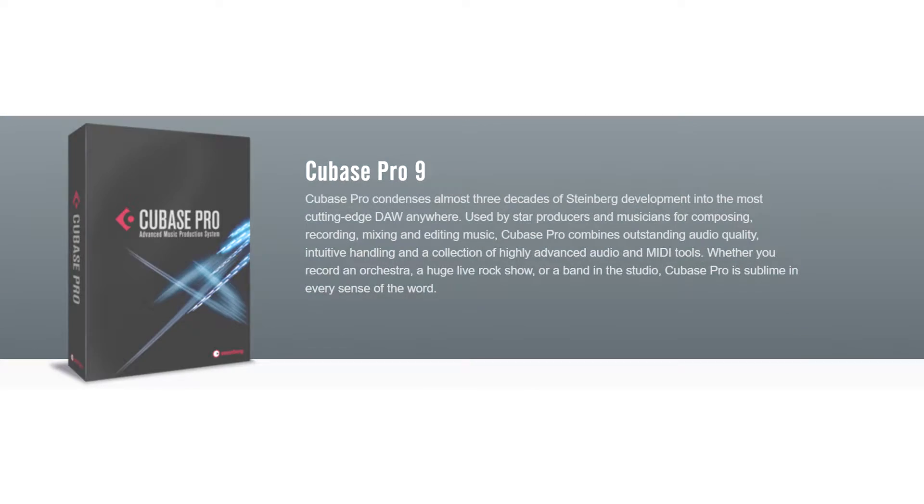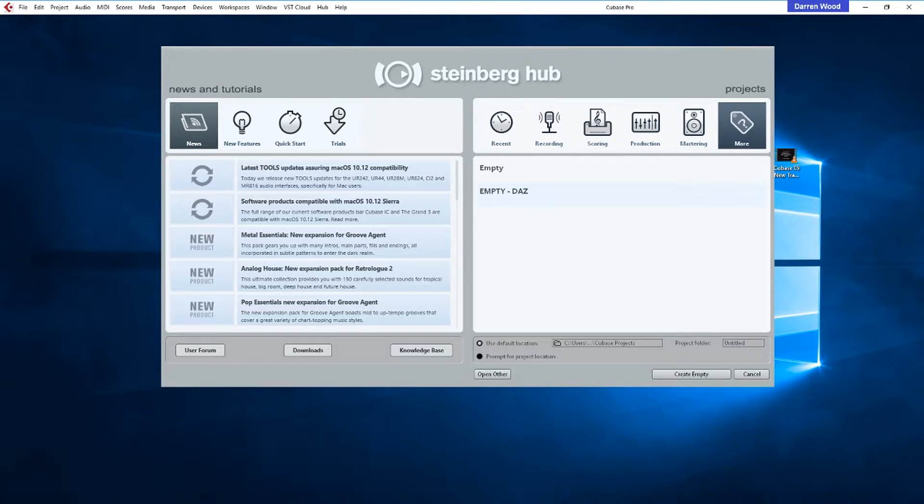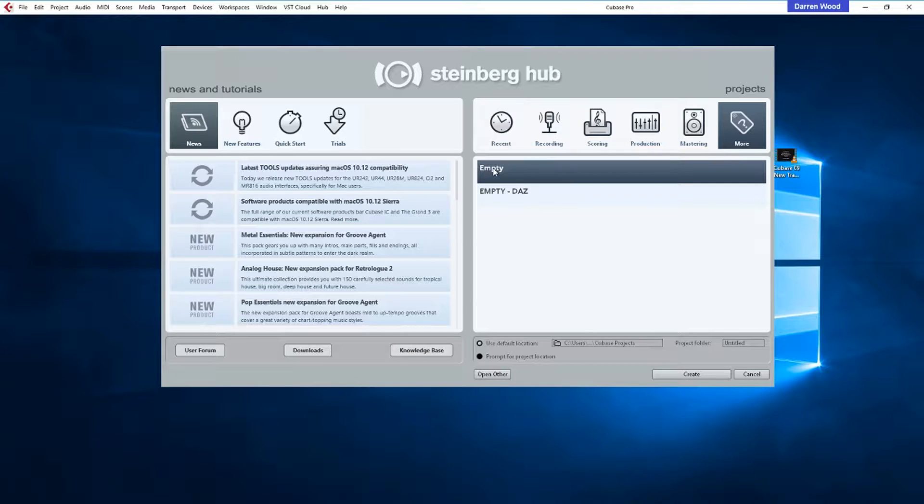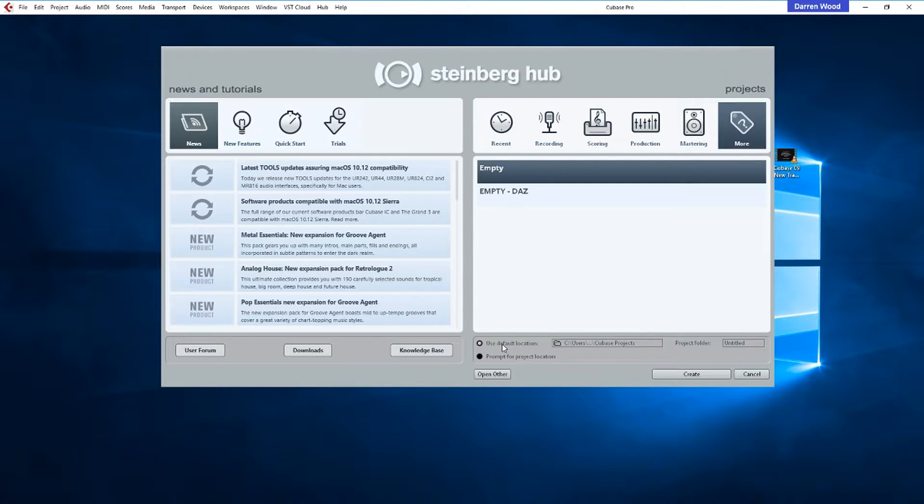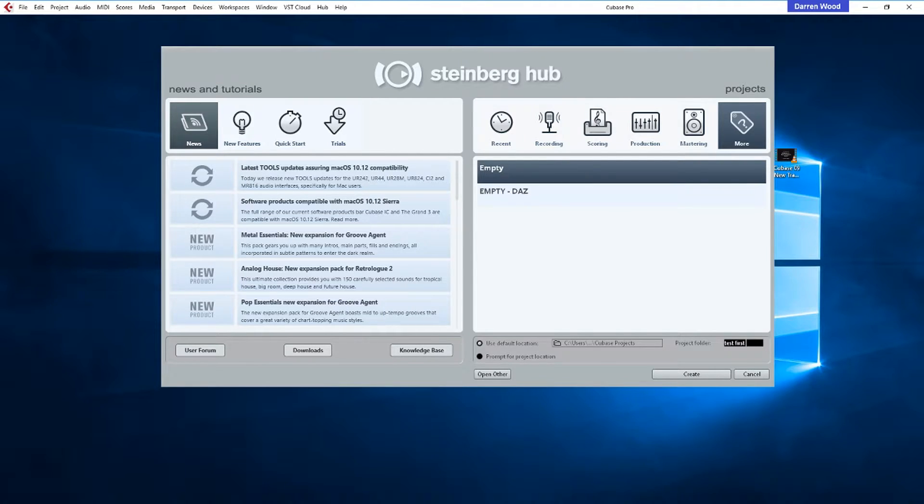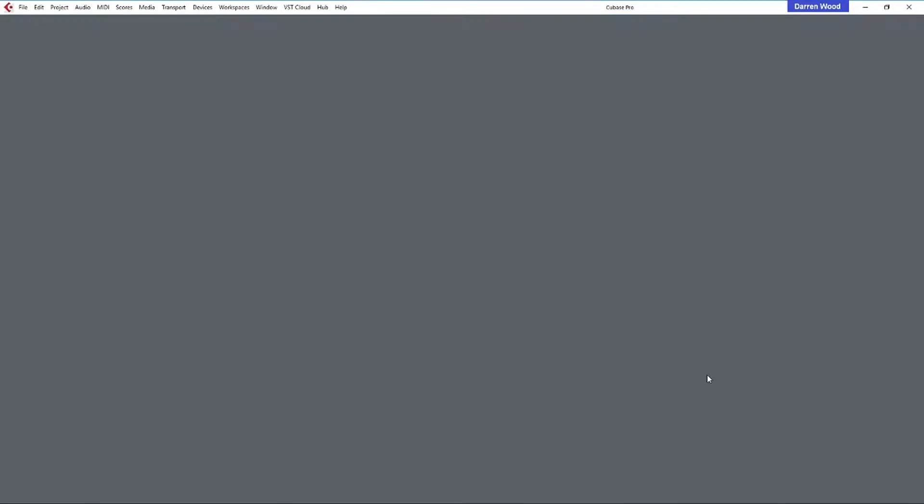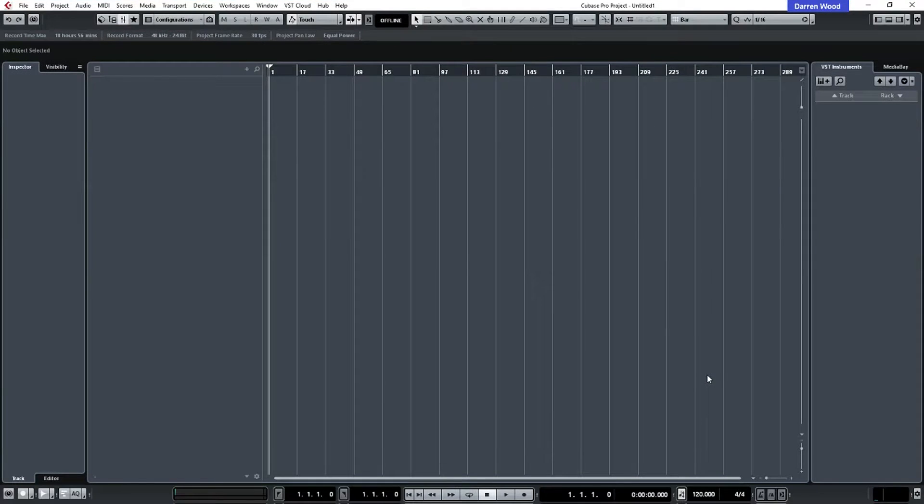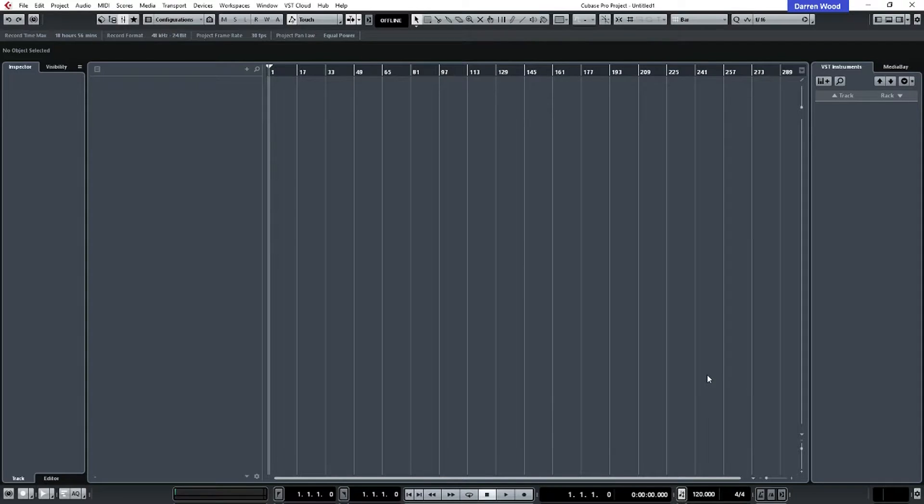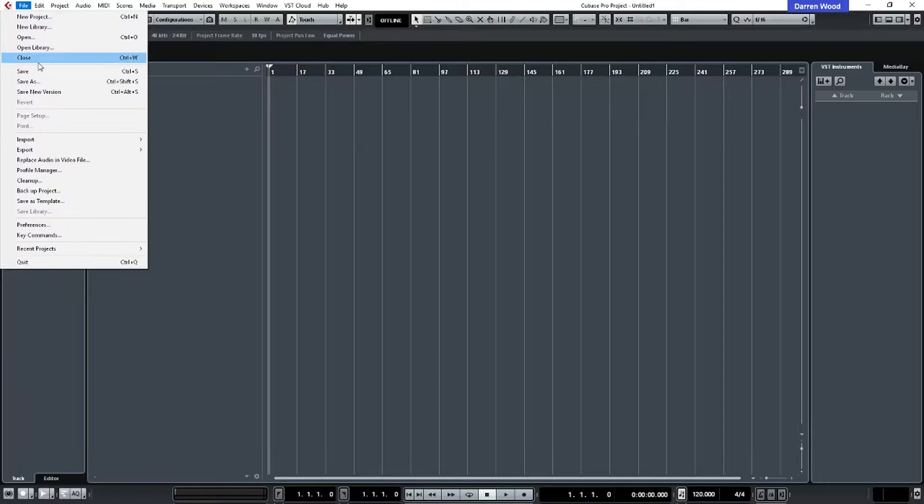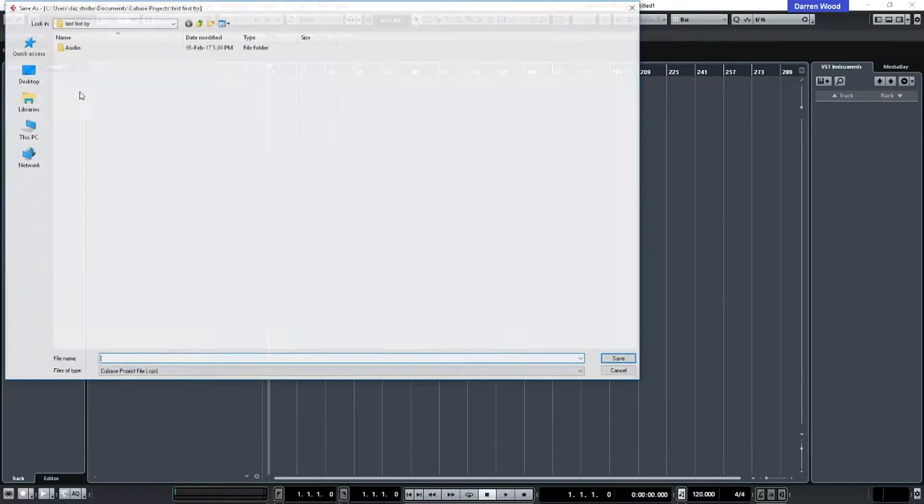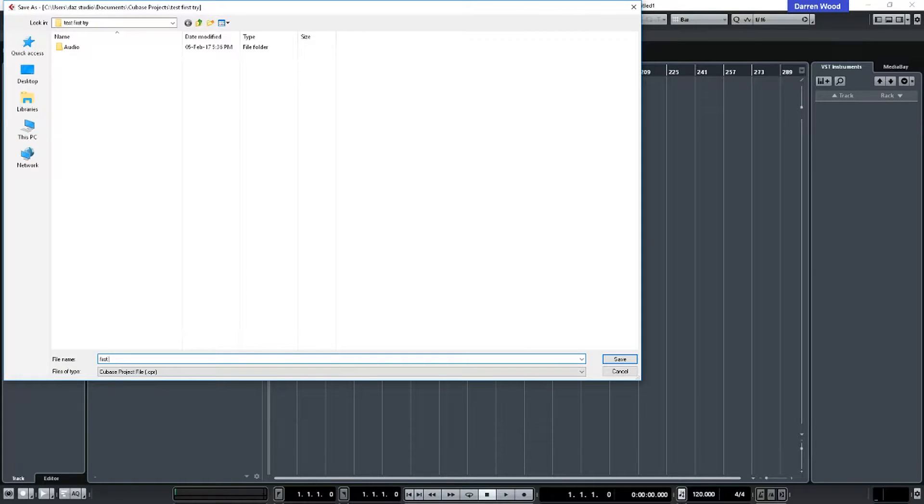First we're going to start with a new project in Cubase. We're going to select More and Empty, then use the default location and give it a project name of Test First Try and click Create. Now that's given us a folder to hold the project. Now let's actually name the project itself and save it in the folder. So we'll go to File, click on Save As for the first save and give it a title of First Try and click Save.